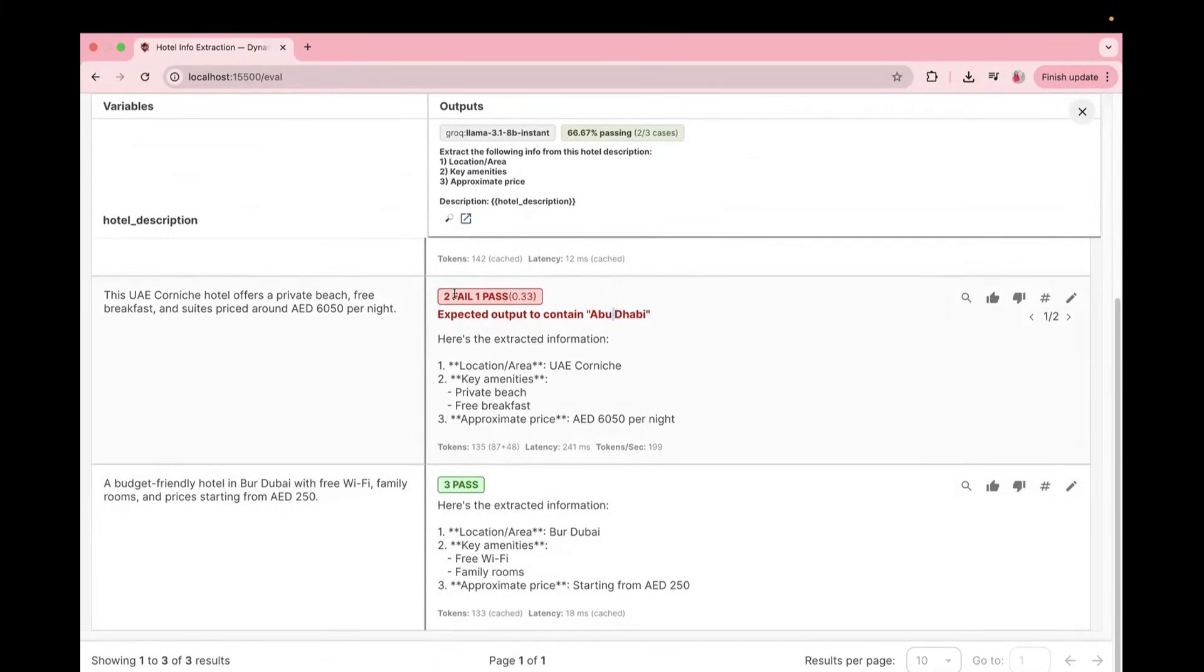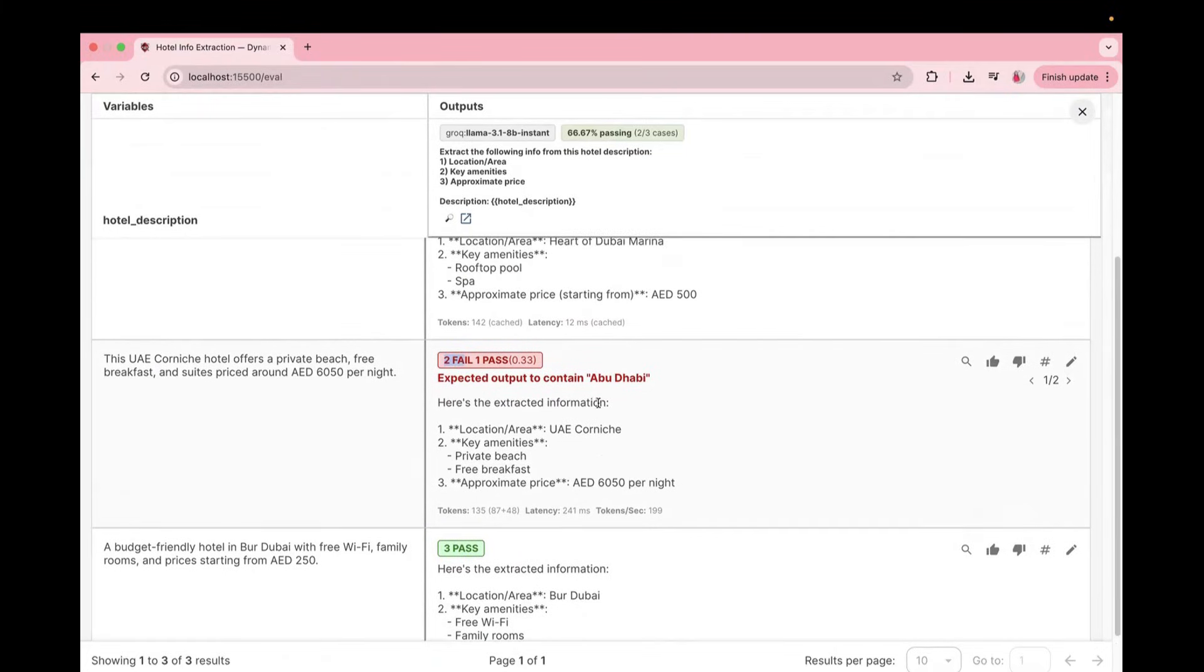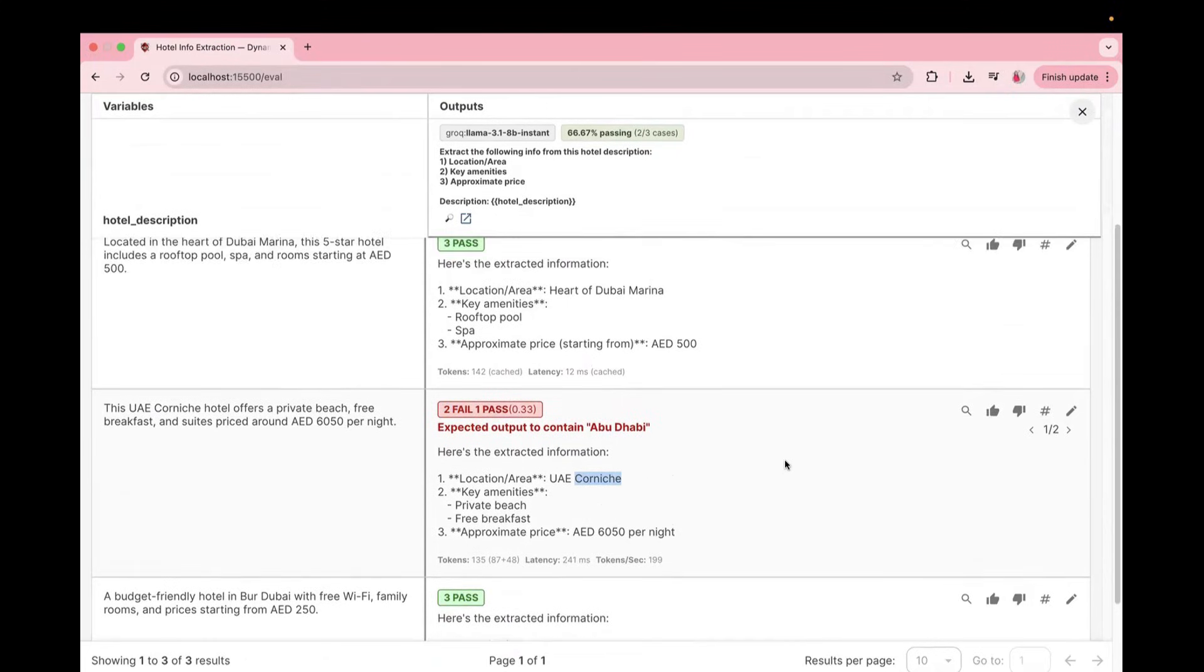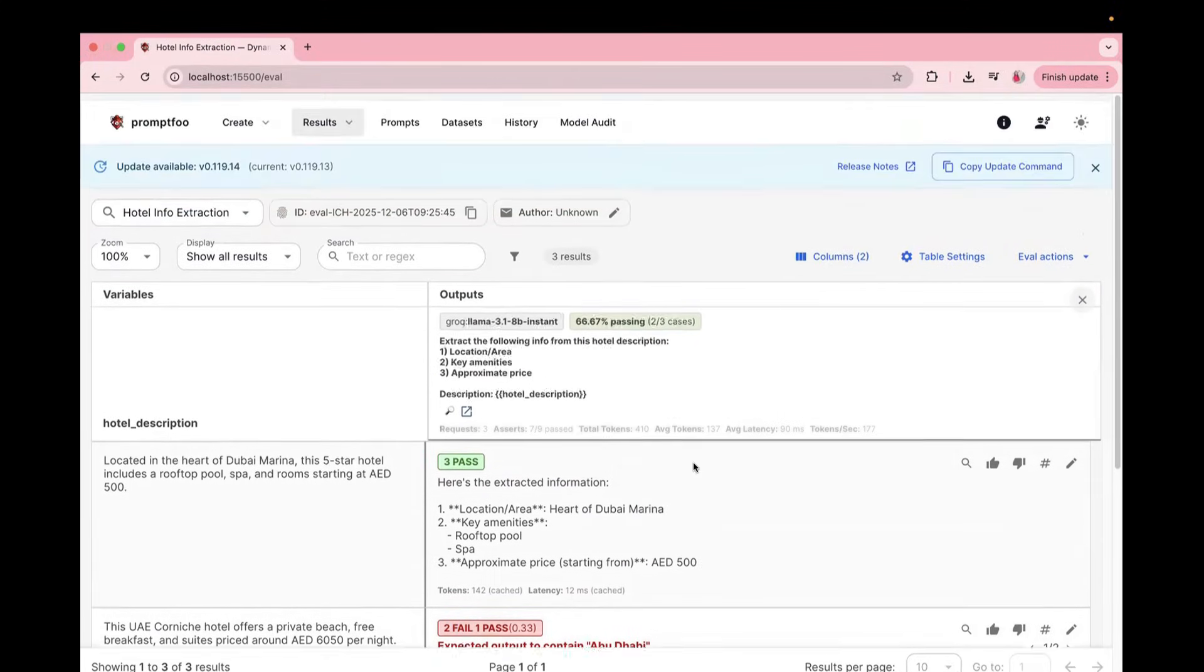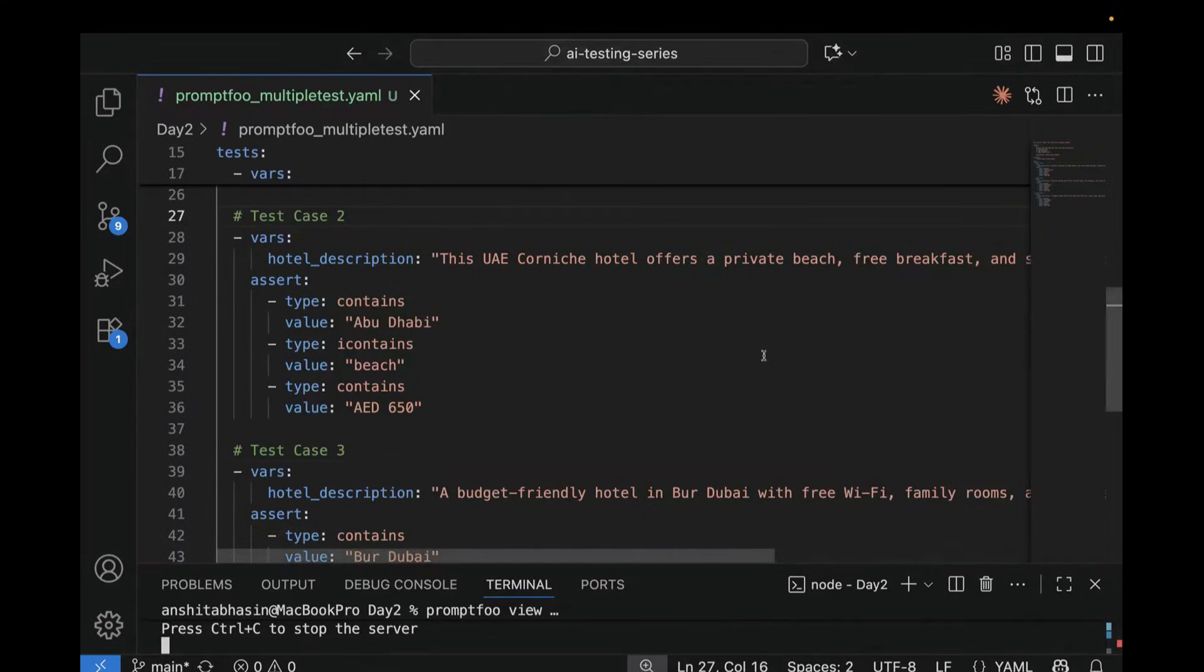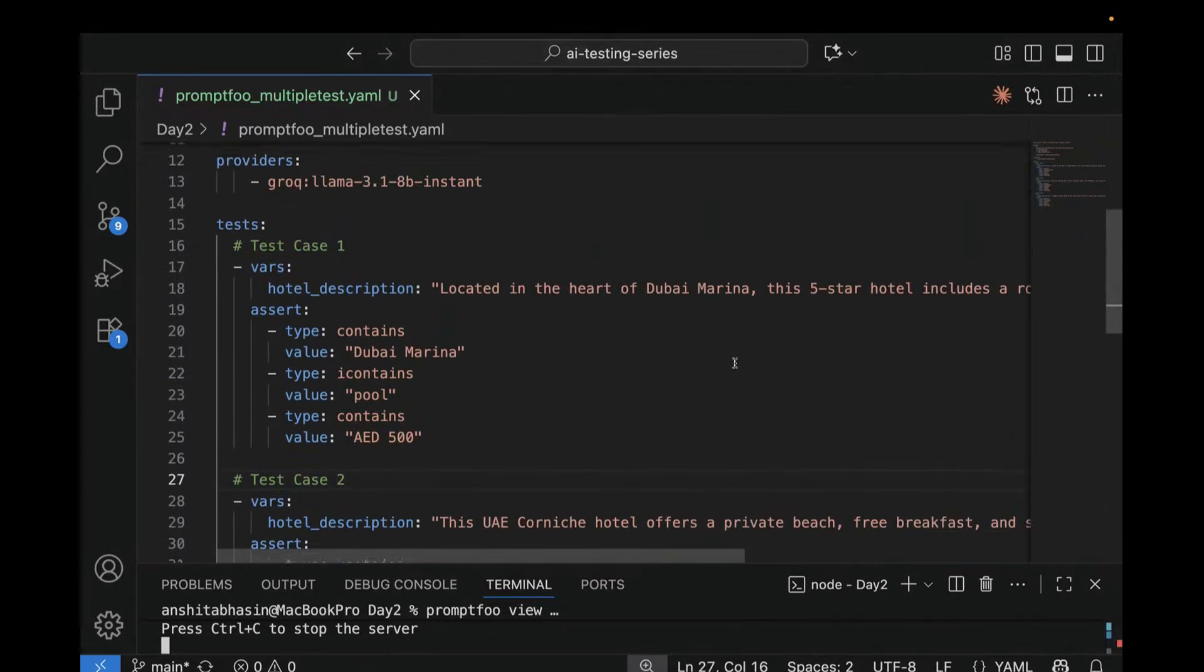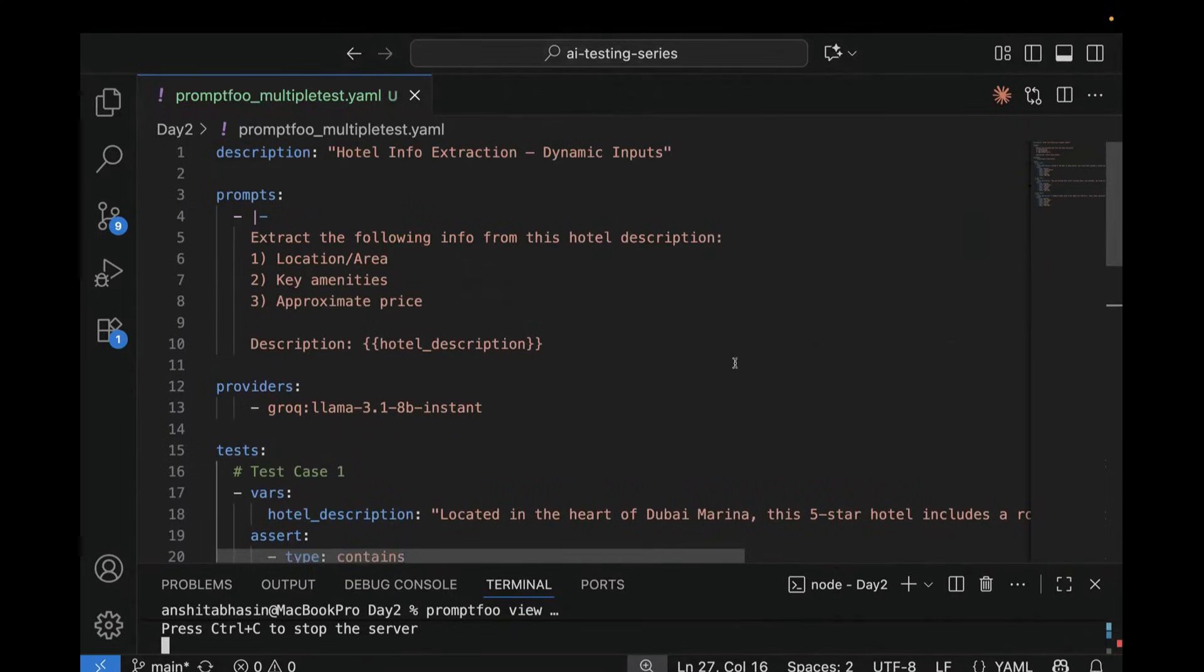So here, three are passed. Here, two are failed, and one is passed. Why did it fail? Because the pricing is failed, and the area is also failed. So that is why we can see two failed and one passed. And here, it is saying 66.67% passed, which is two out of three cases. So let's go back over here. So this is useful when every test needs its own specific validation, and you need to test multiple use cases. So this is one way.